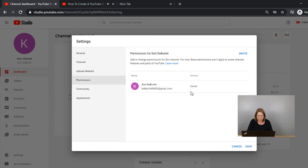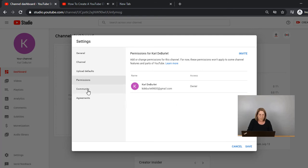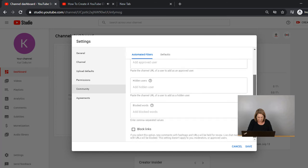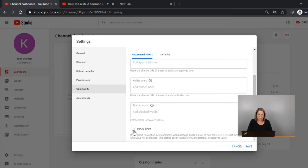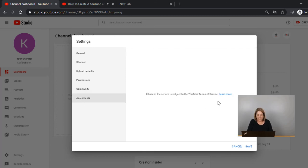Set that to Public. Then go to Permissions — he's the owner, and if you want to invite other people to work in your channel you can invite them and they can be added here as well. Under Community, you can add moderators, approved users, and hidden users. This is for when you hire people or have people work with you. You can also have blocked words — I haven't blocked anything and haven't had any problems. There are also blocked links you may want to set up over time.